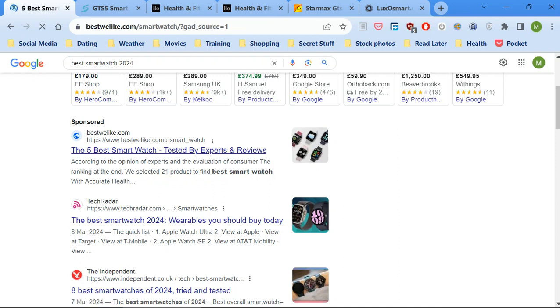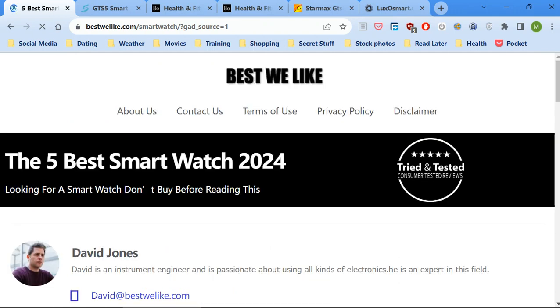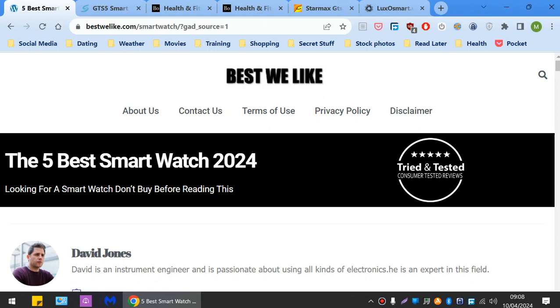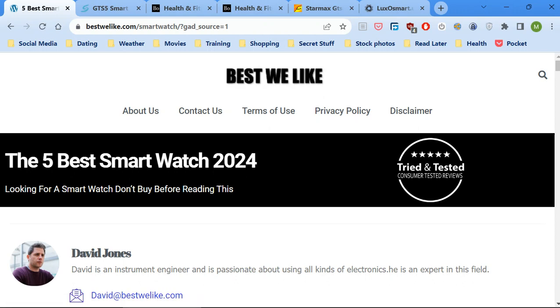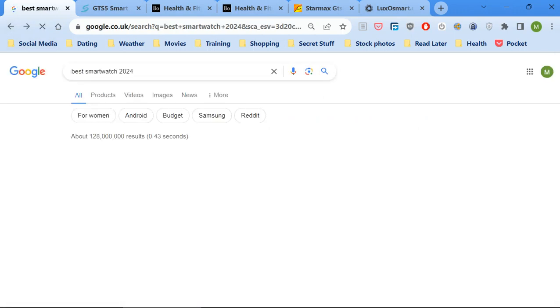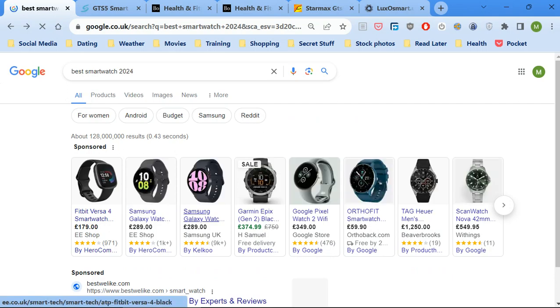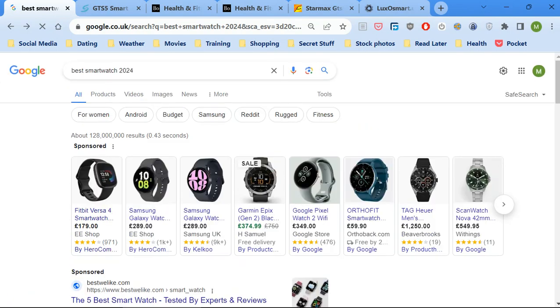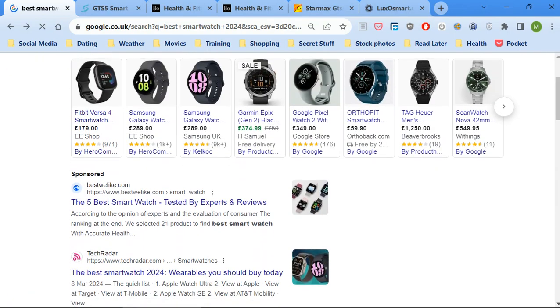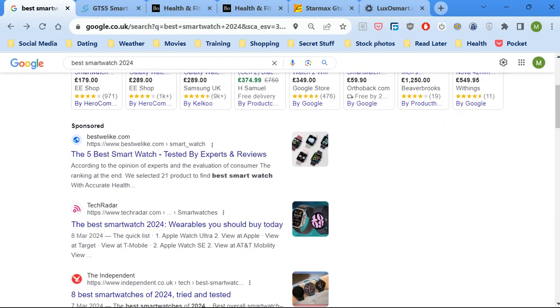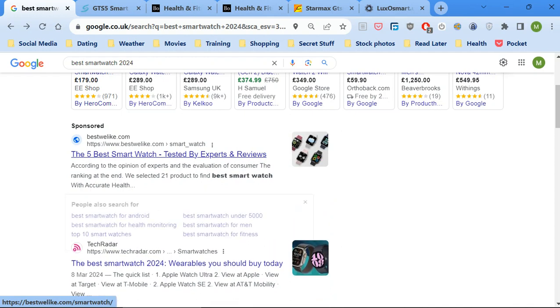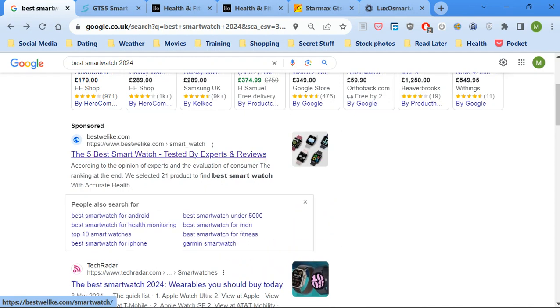If you put best smartwatch into Google 2024, you'll come to this site. I'll just show you, go back. It's sponsored, it's the first link that you will see, bestweelike.com.